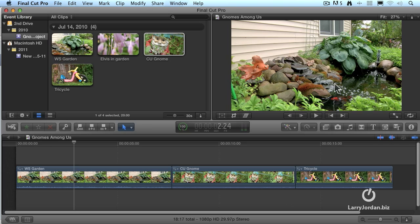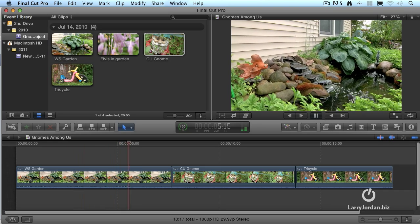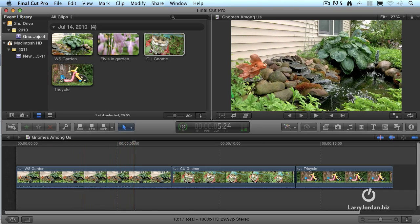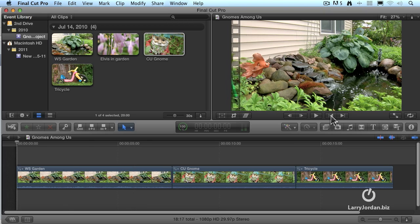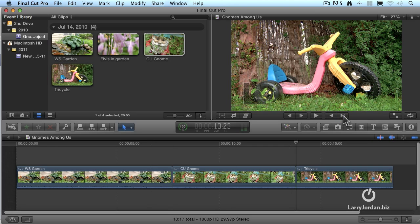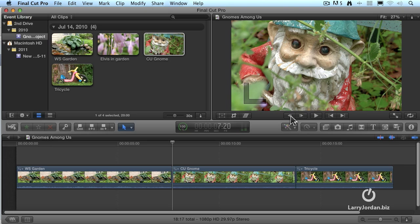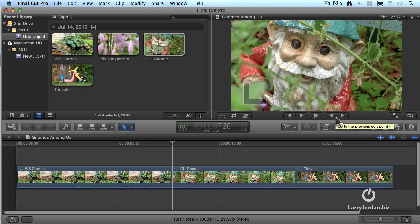Inside the viewer, we have a lot of different controls. We can play it by pressing the space bar, and pressing the space bar to stop. These two arrows take us back one shot at a time, or forward one shot at a time. They jump from the in of one shot to the in of the next shot. These buttons take us left and right one frame at a time. There's a keyboard equivalent. This is the left and right arrow, and this is the up and down arrow on your keyboard.